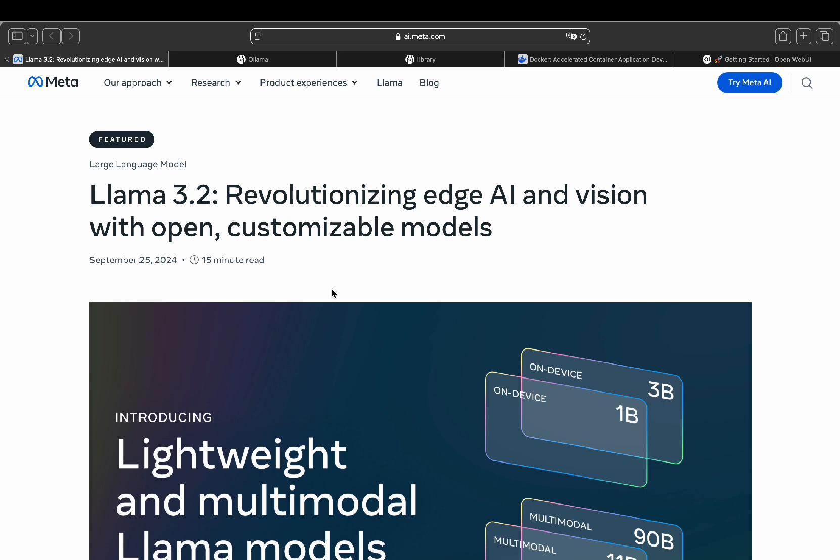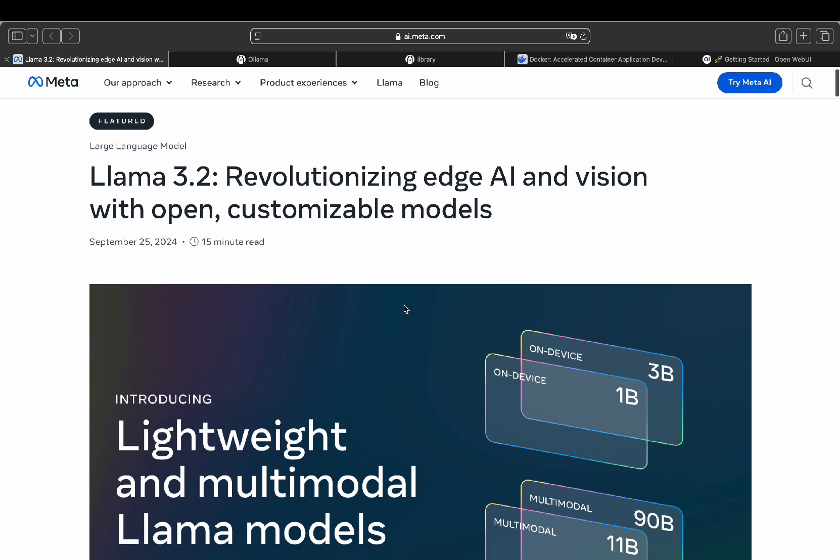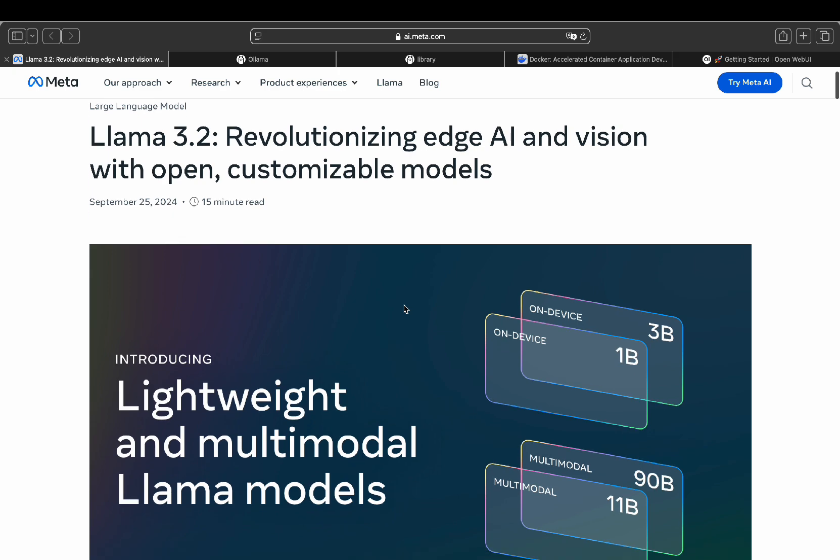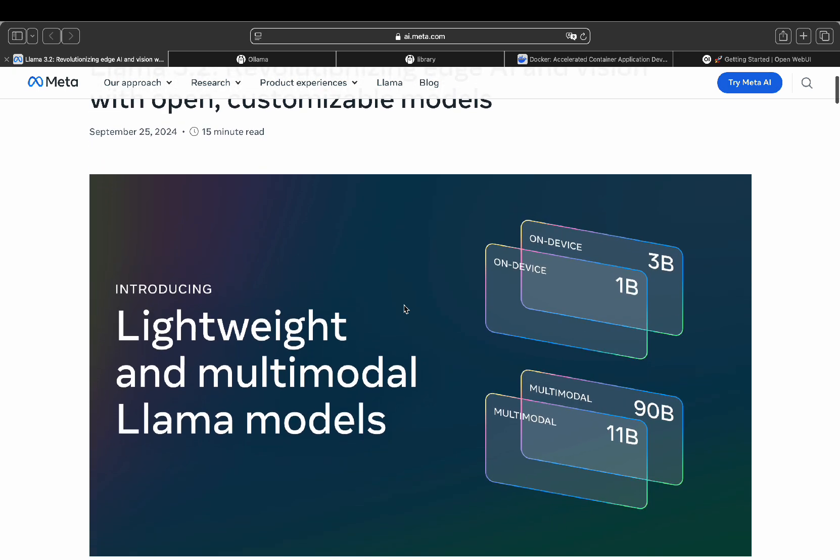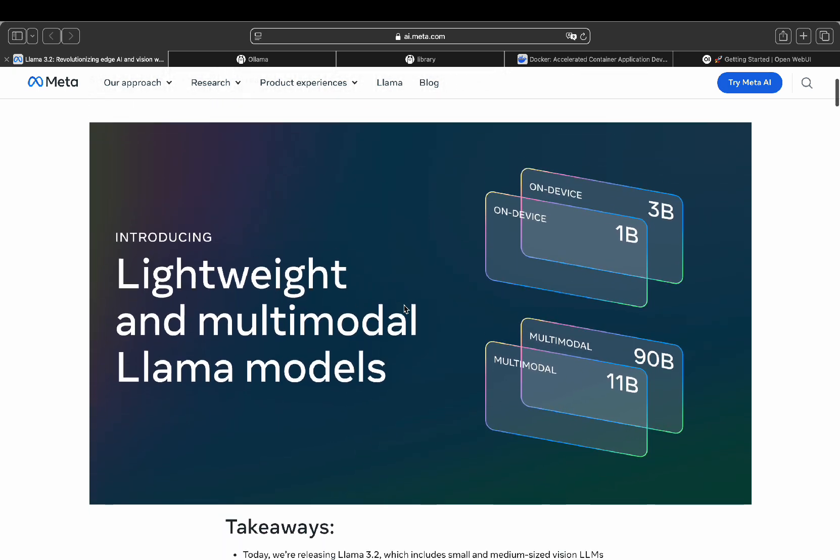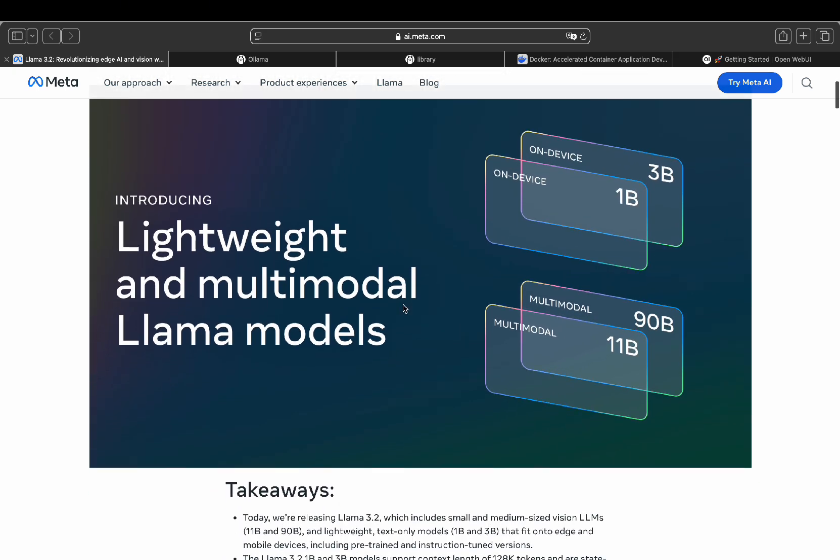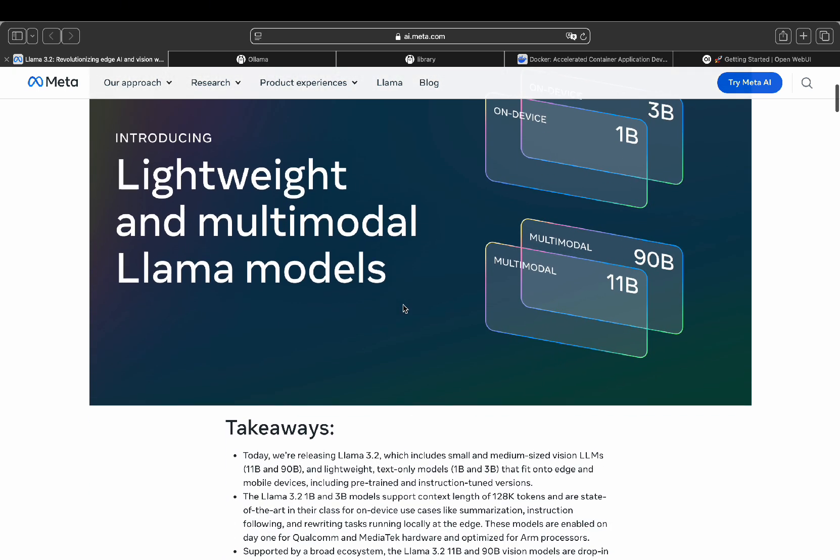Two of these are multimodal, meaning they have vision capabilities and the other two are small enough to run on devices like mobile phones and computers.